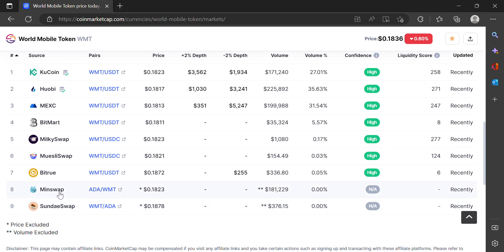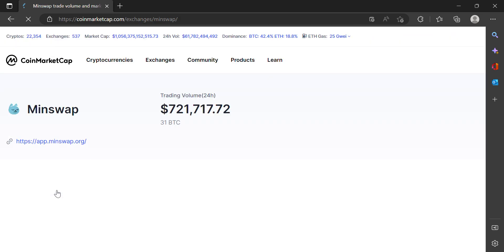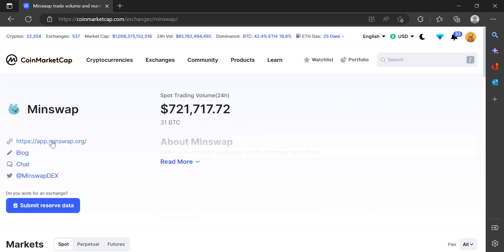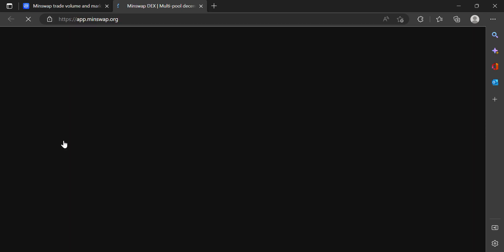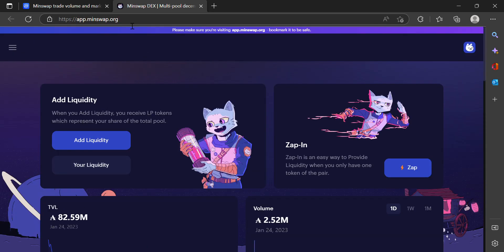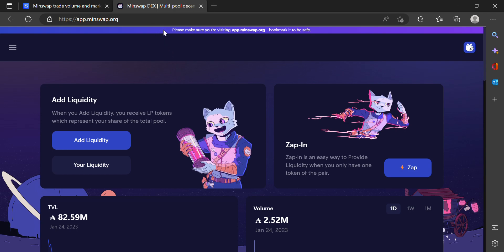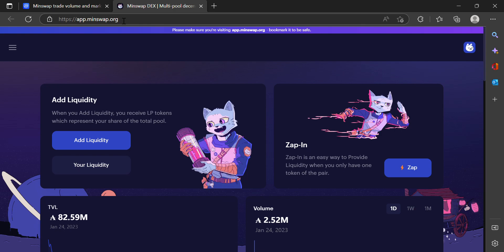So what I'm going to do is click on Minswap. They always have the link to the website there. I'm going to click on that. I never try to Google any of these websites for exchanges because you're going to have to connect your wallet, and if you click on a scam website by accident that's similar to this and you connect your wallet, you could end up losing all your funds. I always try to go directly to either the verified Twitter page or CoinMarketCap's link.